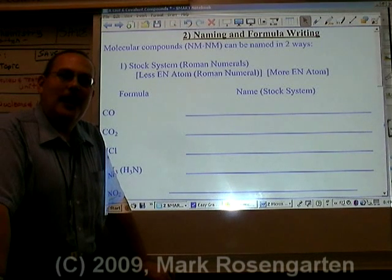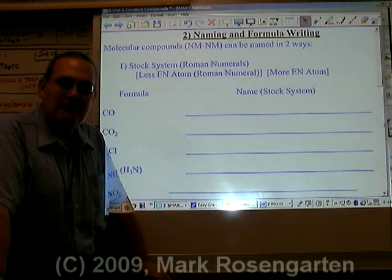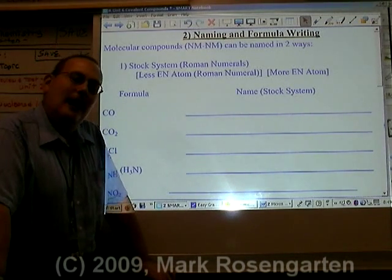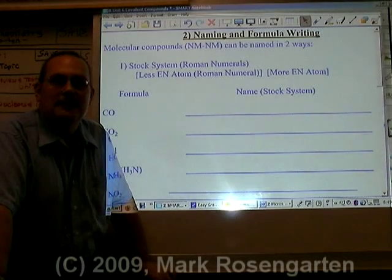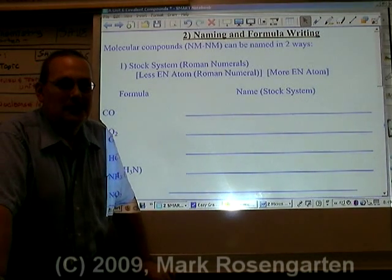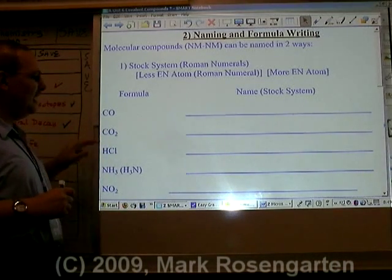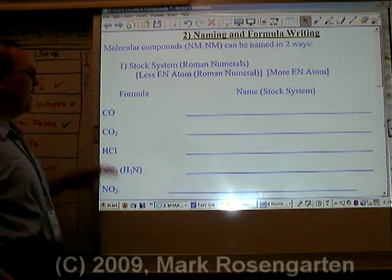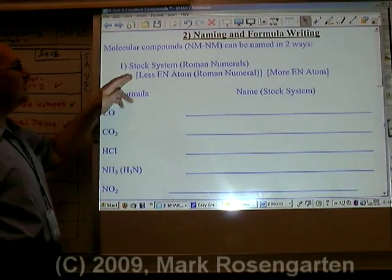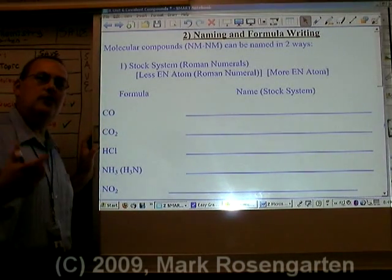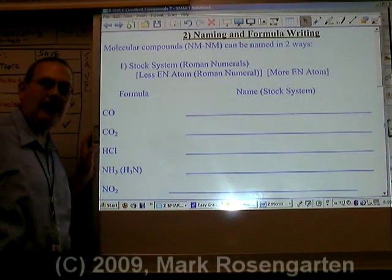In the last unit you learned how to name ionic compounds, now it's time for molecular compounds. You can use exactly the same naming system, but there is an additional naming system you can use as well. The first method you can use to name molecular substances — substances made entirely out of non-metals — is by using the stock system, in other words, using Roman numerals to indicate the charge of the less electronegative atom.